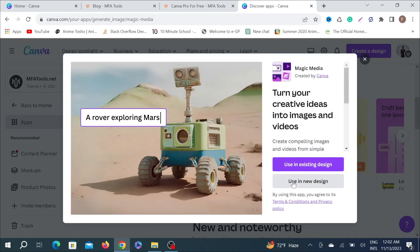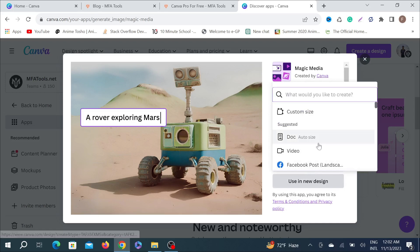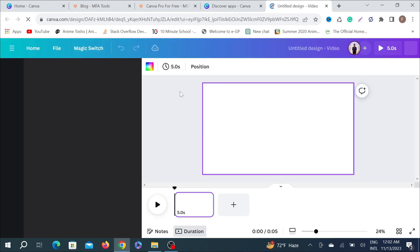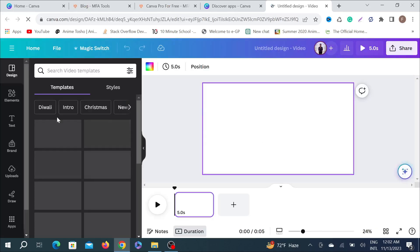You can see Use New Design. I'm going to click it to use new design and I'm going to make a video. Just click the video option here. Now you can make any video from text.